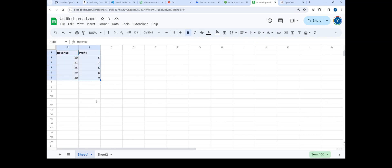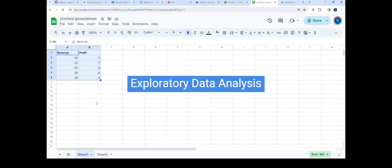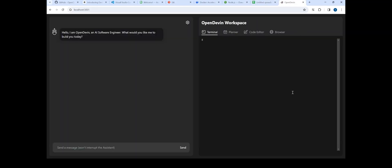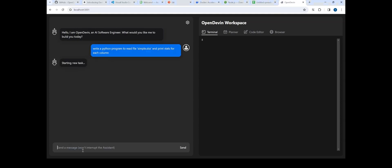These are the two columns given in my Excel sheet, and what I'm going to do is ask it to analyze simple stats and let's see how it goes. This is how the interface looks like, and I'm going to give it a question and see its response.